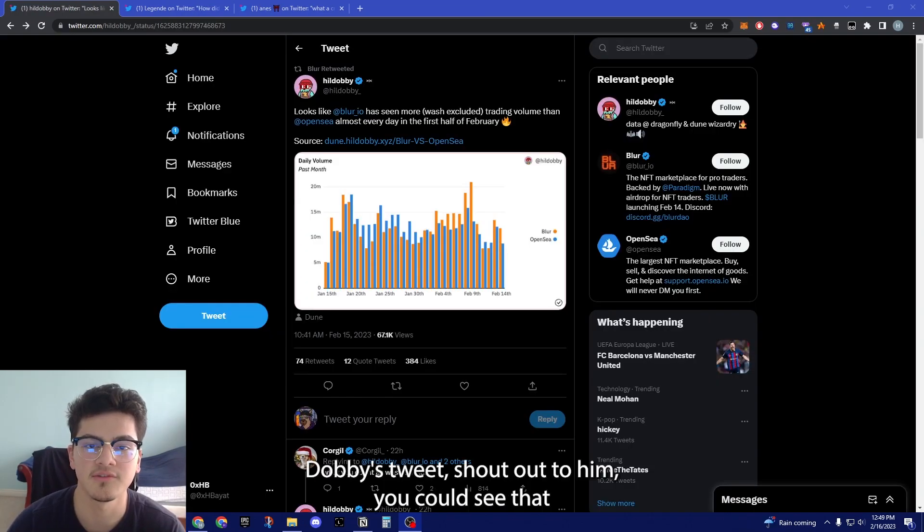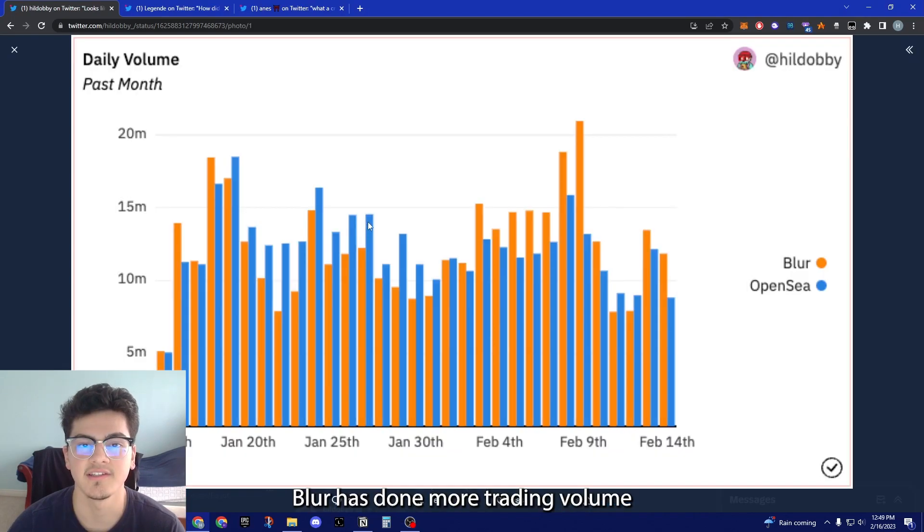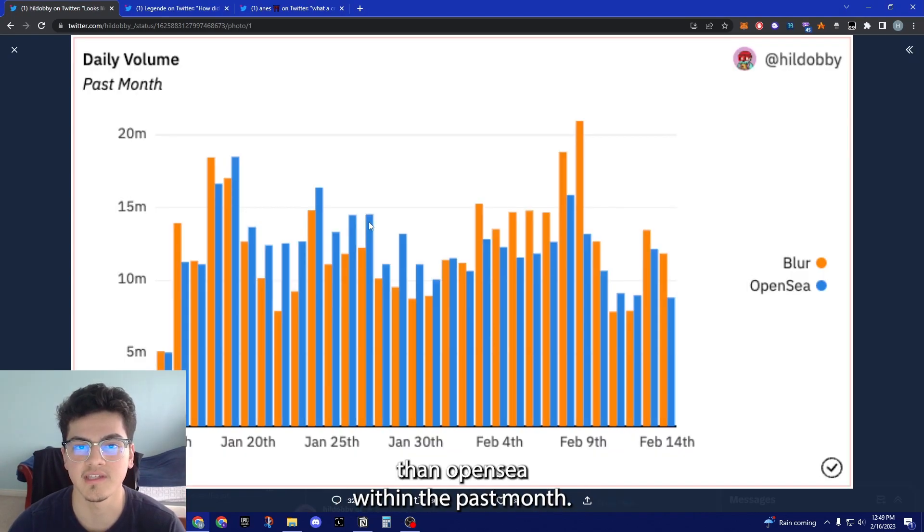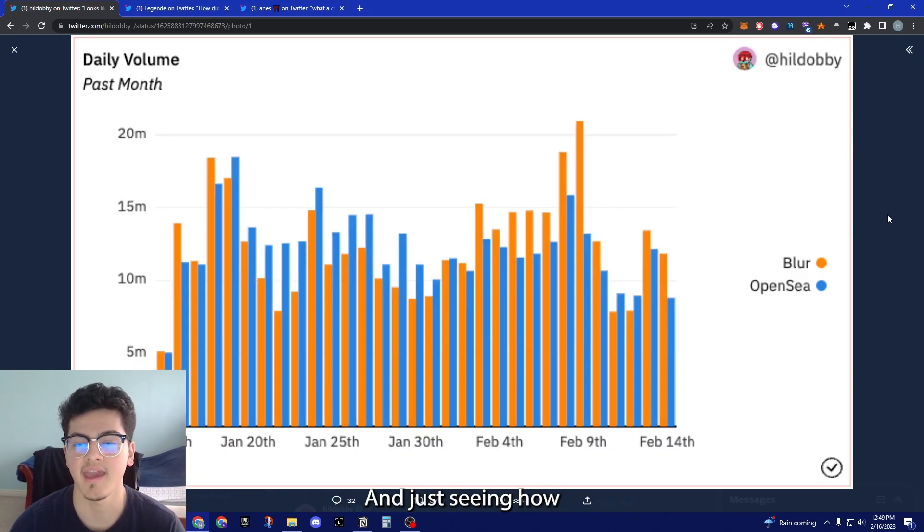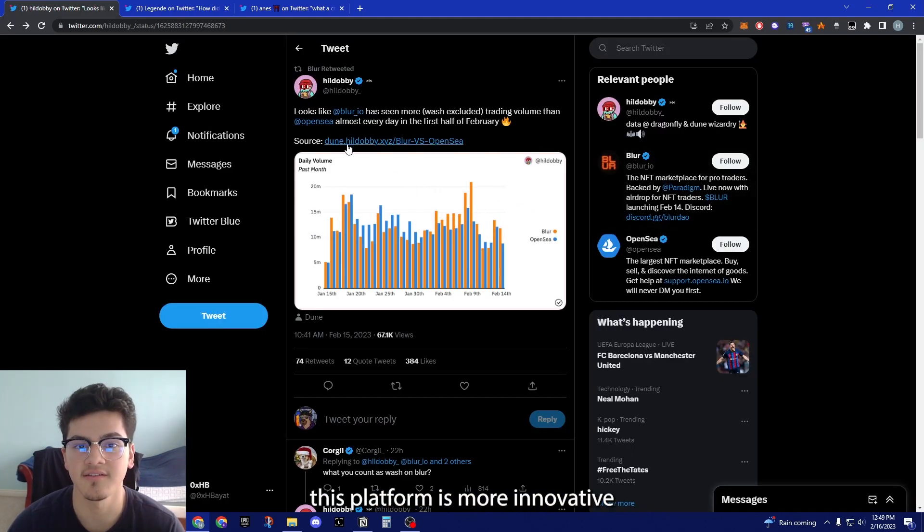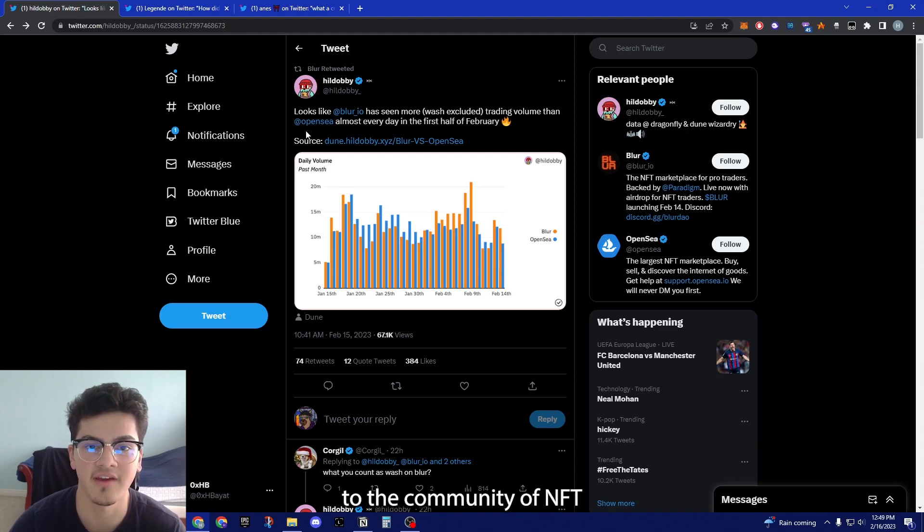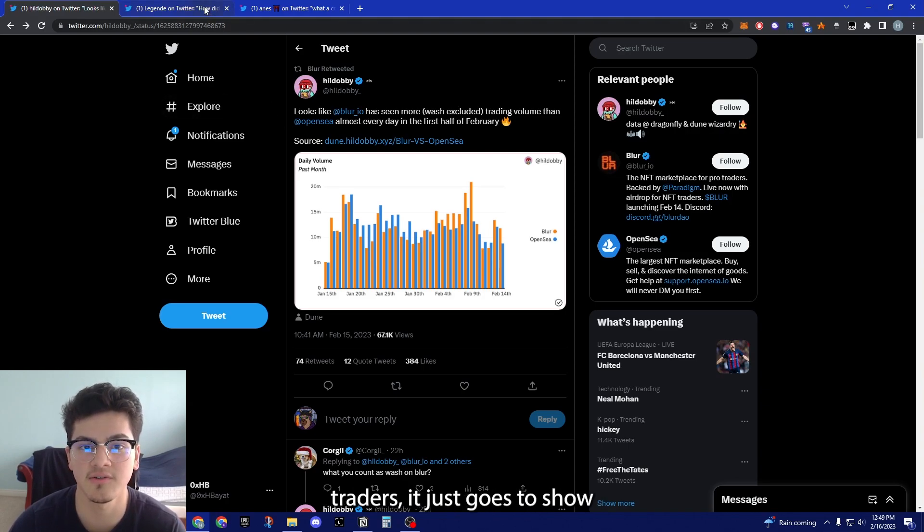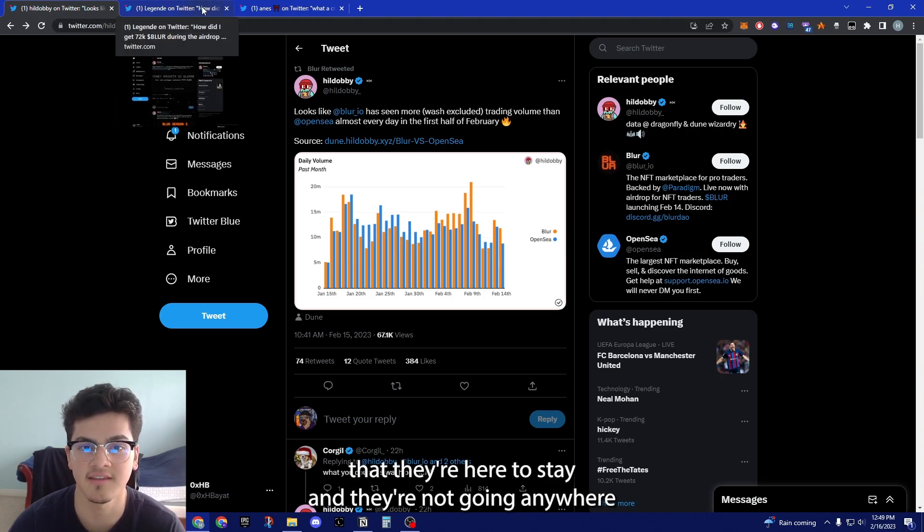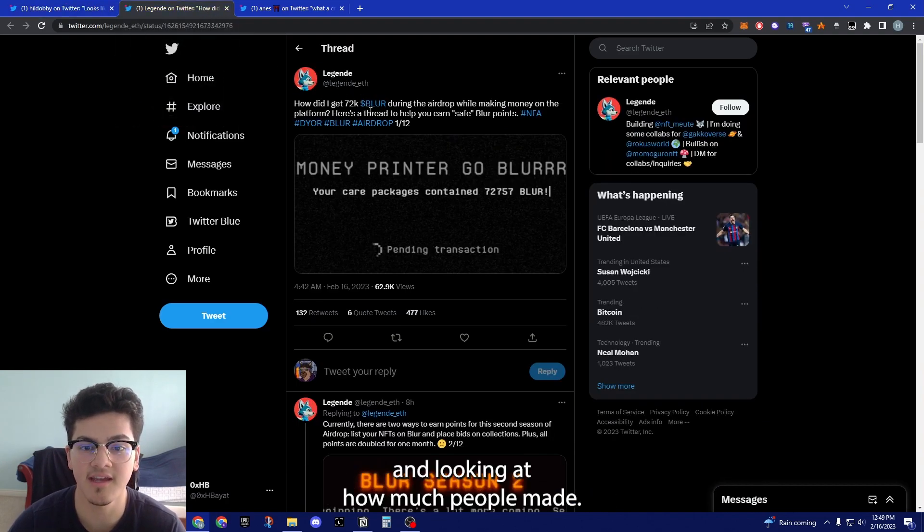Looking at Hill Dobby's tweet, you can see that Blur has done more trading volume than OpenSea within the past month. Just seeing how this platform is more innovative and is offering more and listening to the community of NFT traders, it just goes to show that they're here to stay and they're not going anywhere.